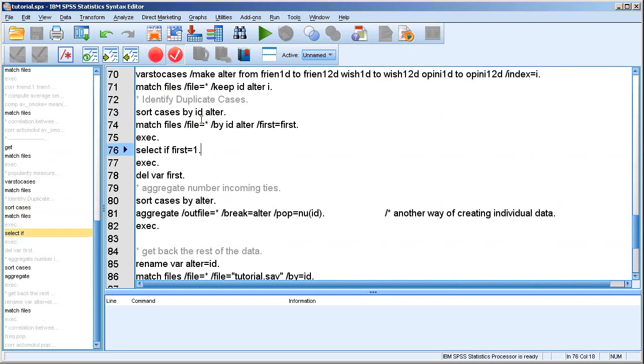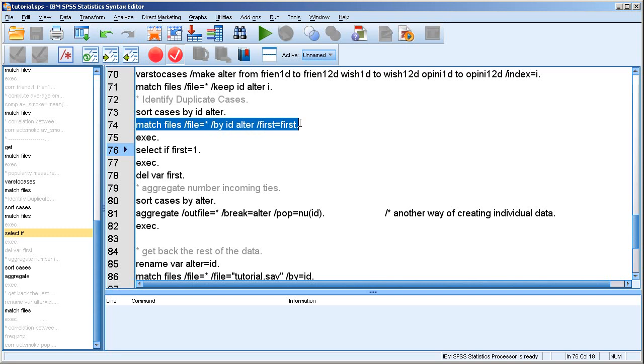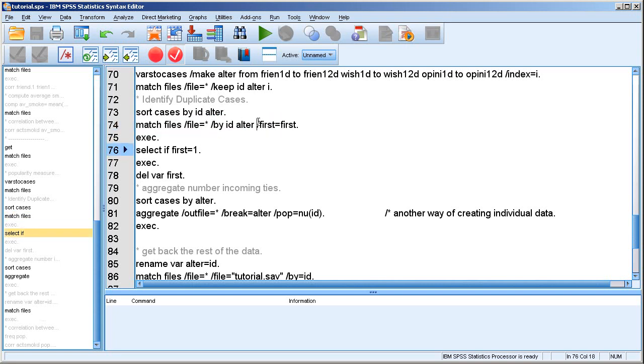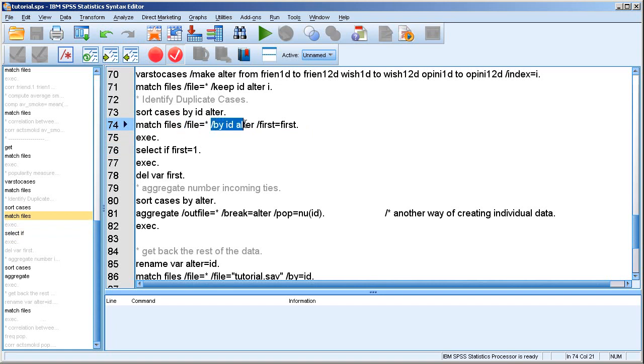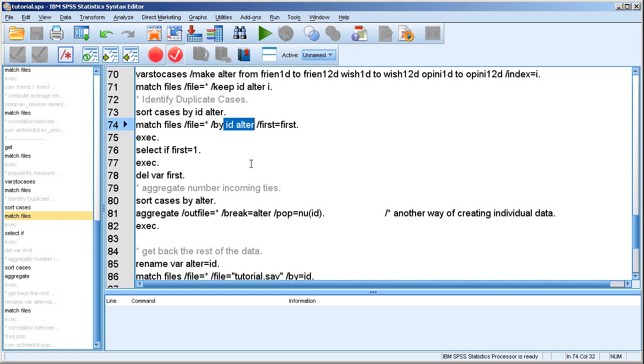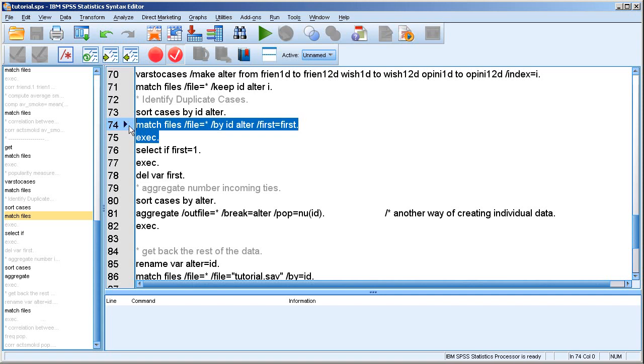So that means that I want to remove all the cases that are duplicates. And I do that by using the match files again. So this should look familiar by now. I use match files, but for a new purpose now. And that's for the purpose of the subcommand first here. So I say match files, but nothing is actually matched because there's only one file, the current one. And I say the identification variables indicated by the slash by subcommand are id and alter. And what the first does is it just flags every first combination of the group.